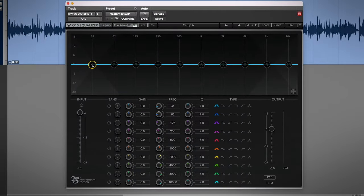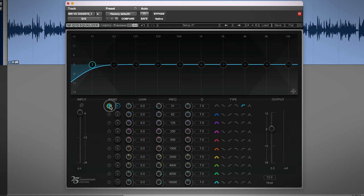I use mostly Waves plugins, and first in the chain is almost always the Q10. It's simple and does everything I need, especially at this early stage.